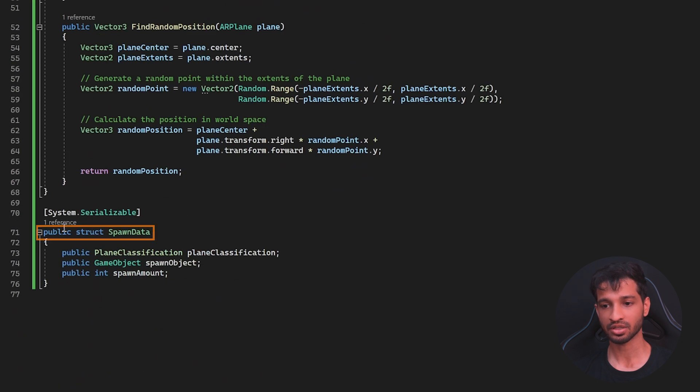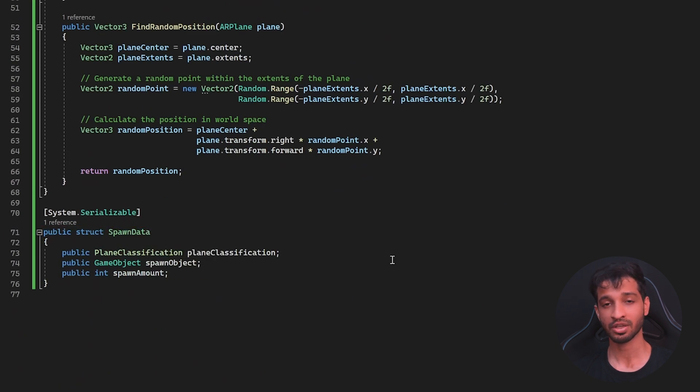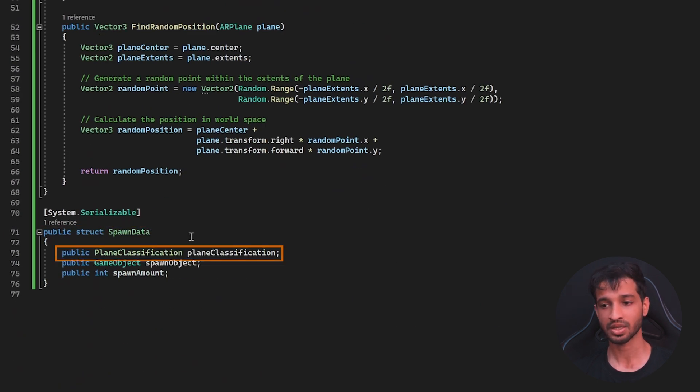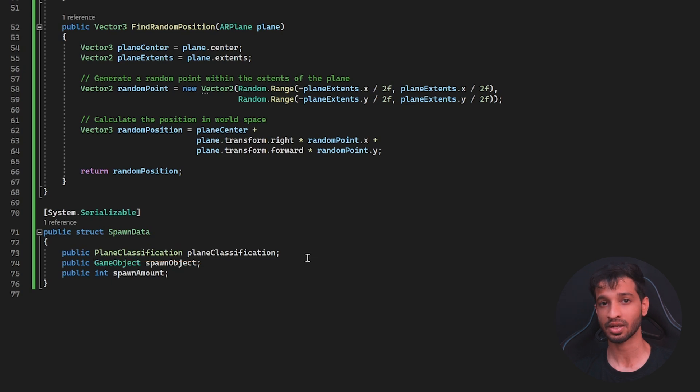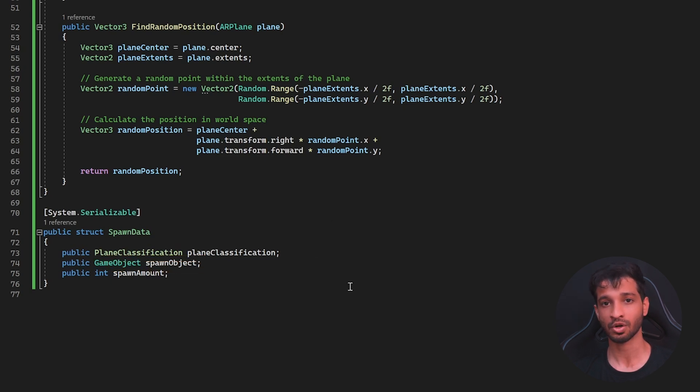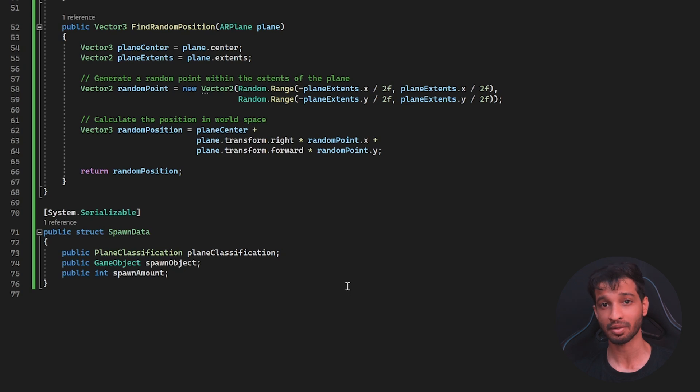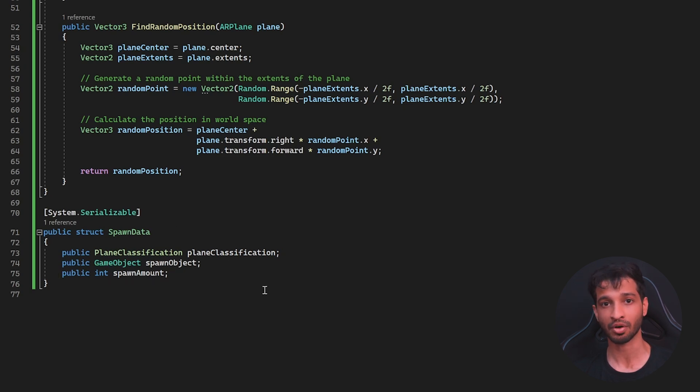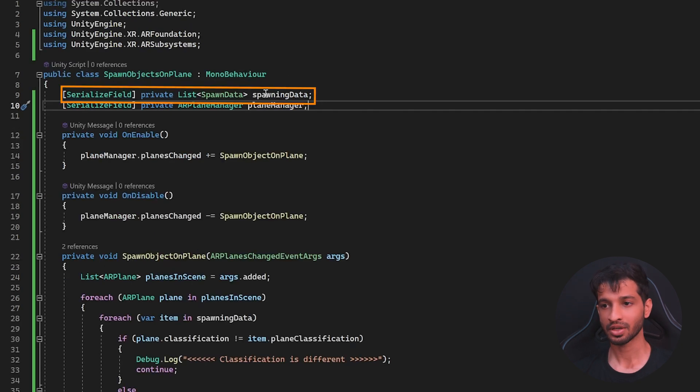So, to start with, we have a structure called as Spawn Data with three different variables. The first one is a Plane Classification, which will store the label of your choice. And then the Spawn Object, which is going to be the prefab that you'd like to spawn on that particular label or surface and Spawn Amount, which is going to be the number of times you'd like to spawn the prefab on that particular surface.